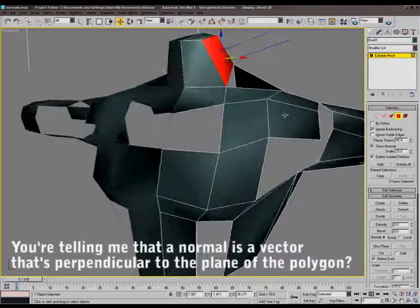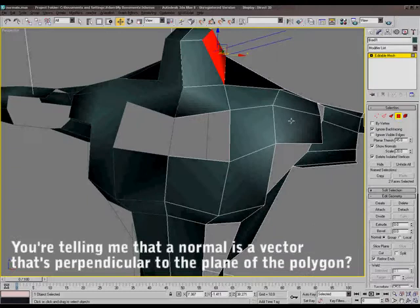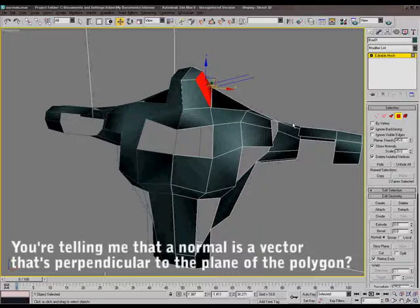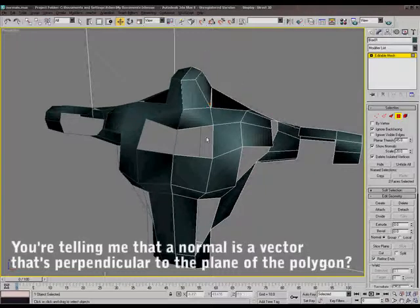So you're telling me that a normal is a vector that's perpendicular to the plane and the polygon? Yes. But the triangle. Technical, yes. The triangle.